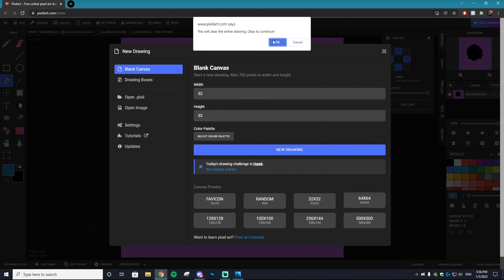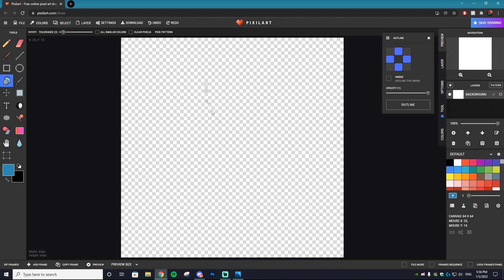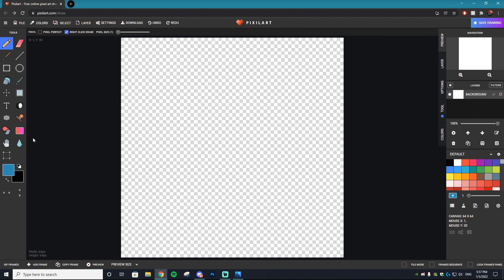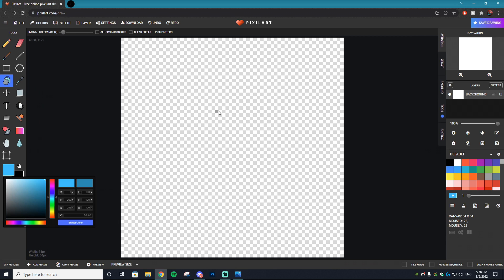The first thing you want to do is create your canvas. Today we're going to be working in a 64 by 64 canvas. I feel like this is the best canvas to use when making animated art, because if you go too small there's not enough you can do.